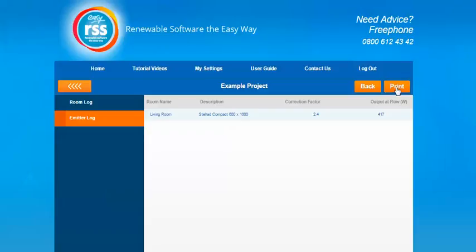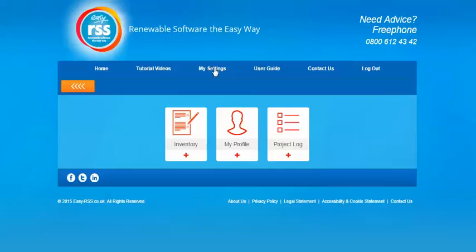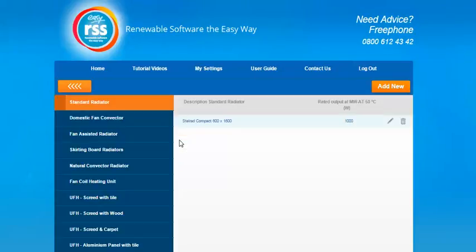Another area to bring to your attention in relation to the emitter log is in the My Settings area, which is in the tabs that run along the top here. You need to go to inventory and this is where all the previous inventory items that you've added to the software will be stored and recorded for you. It acts like a database of all the emitters that you use on a regular basis.